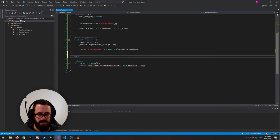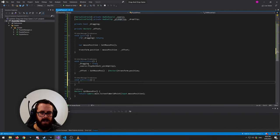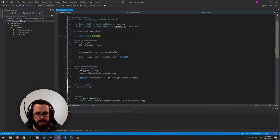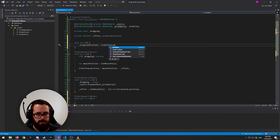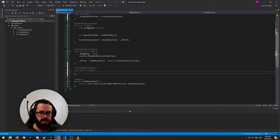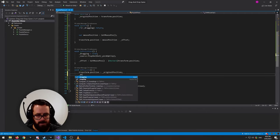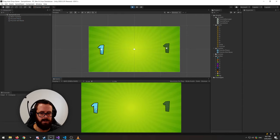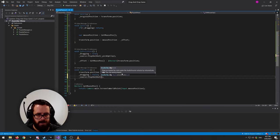On mouse up, since we haven't set up the slot yet, let's send the piece back to its original position. Store a Vector2 originalPosition and set it on Awake from transform.position. On mouse up, set transform.position back to originalPosition, set dragging to false, and play the drop sound with audioSource.PlayOneShot(dropClip).